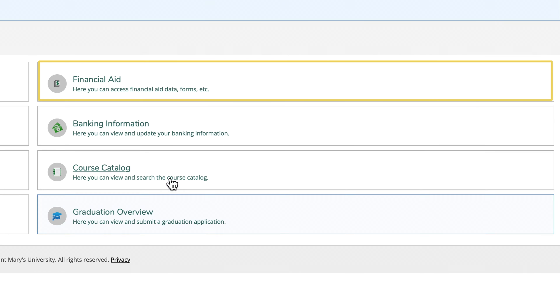To review your award package, click on review and accept your financial aid award package. Here, you can view award details and choose to accept or decline your financial aid.